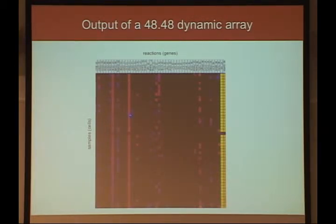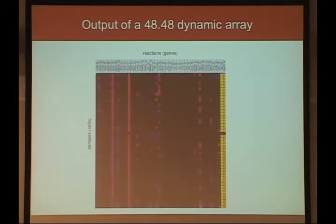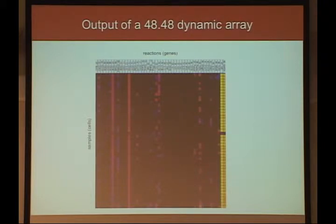In the display software you can click on any cell to see the underlying CT curves, allowing you to QC the data, set thresholds, and review details. The heat map is a summary of all the data.